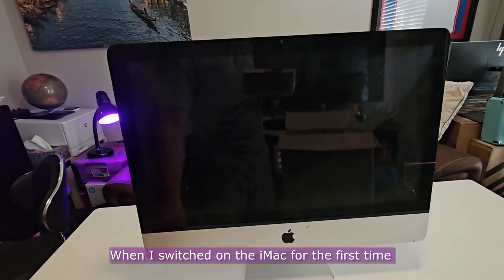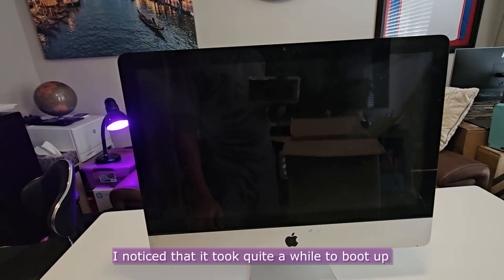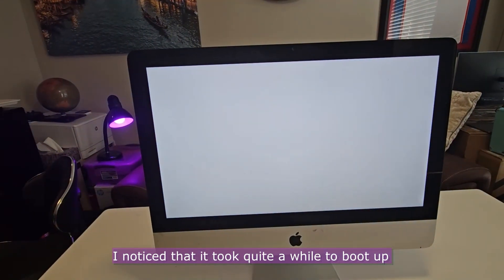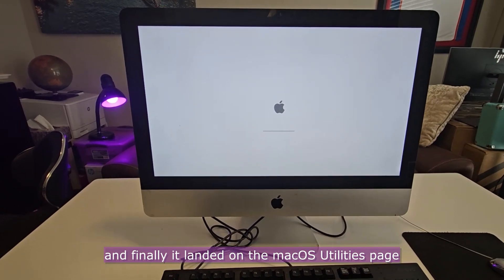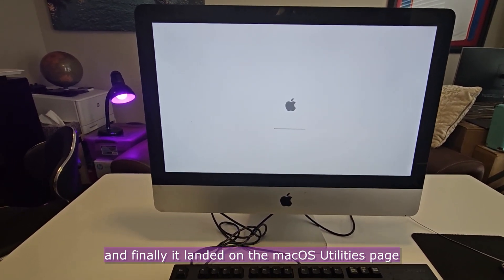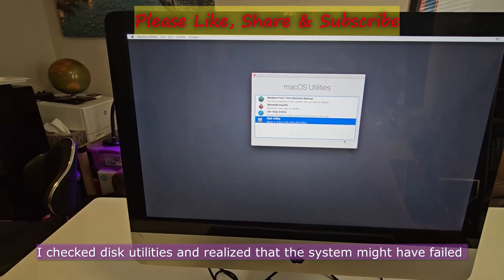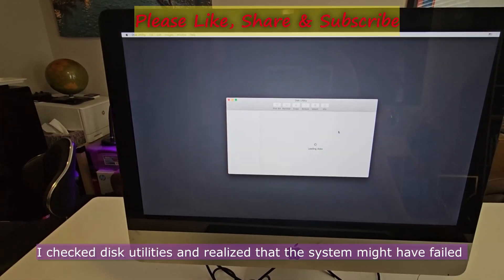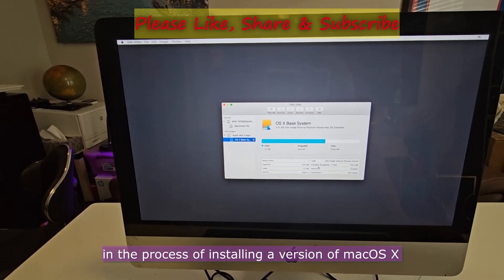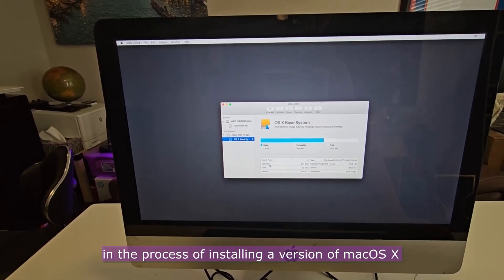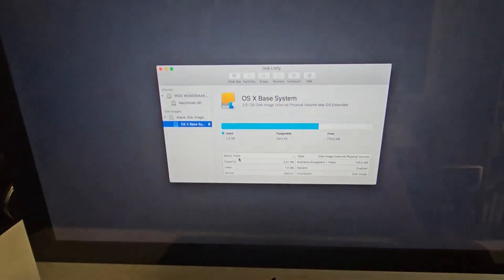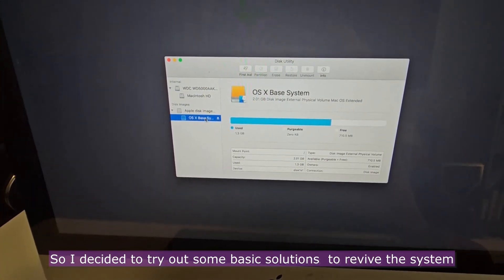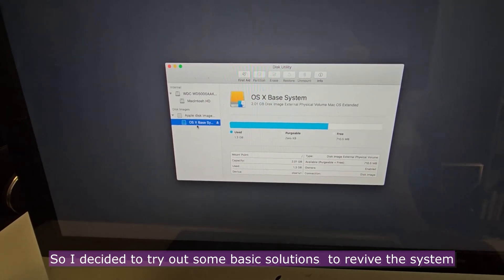When I switched on the iMac for the first time, I noticed that it took quite a while to boot up and finally it landed on the Mac OS utilities page. I checked Disk utilities and realized that the system might have failed in the process of installing a version of Mac OS X. So, I decided to try out some basic solutions to revive the system.